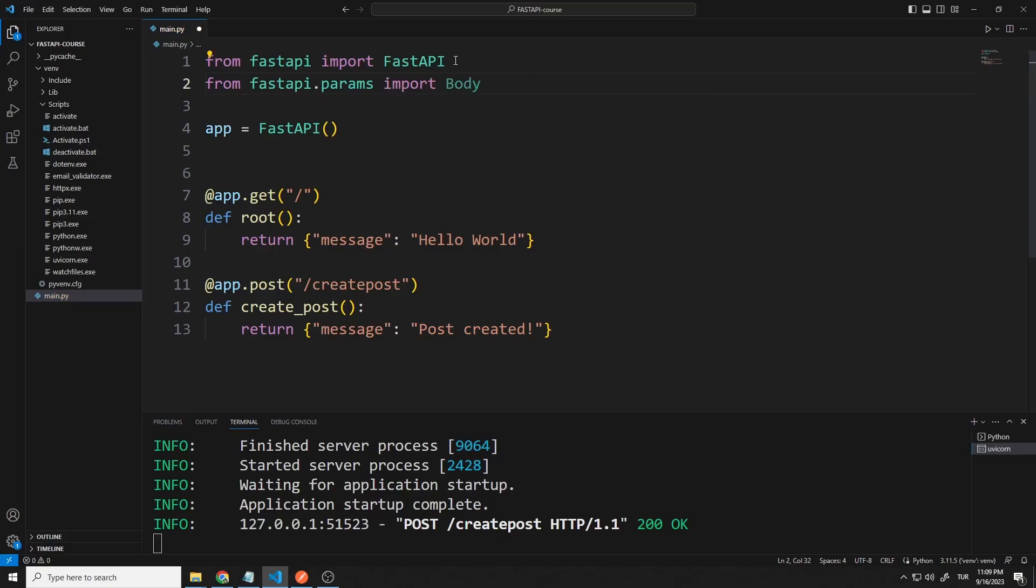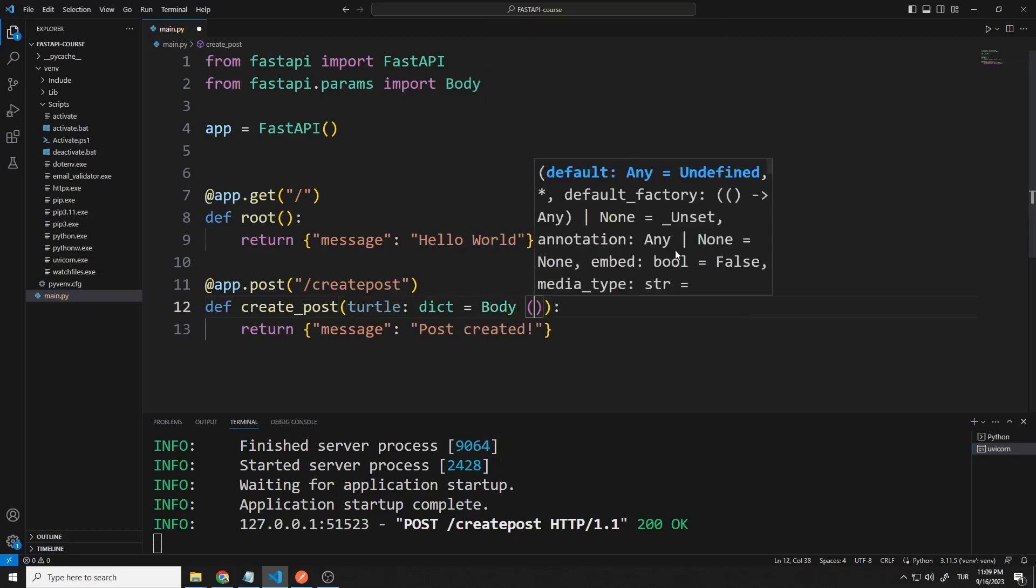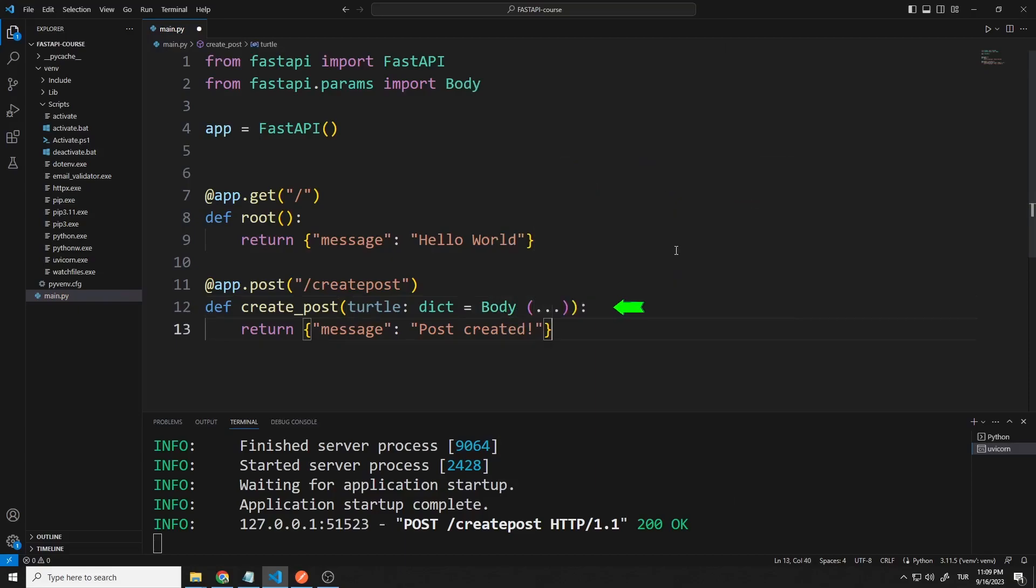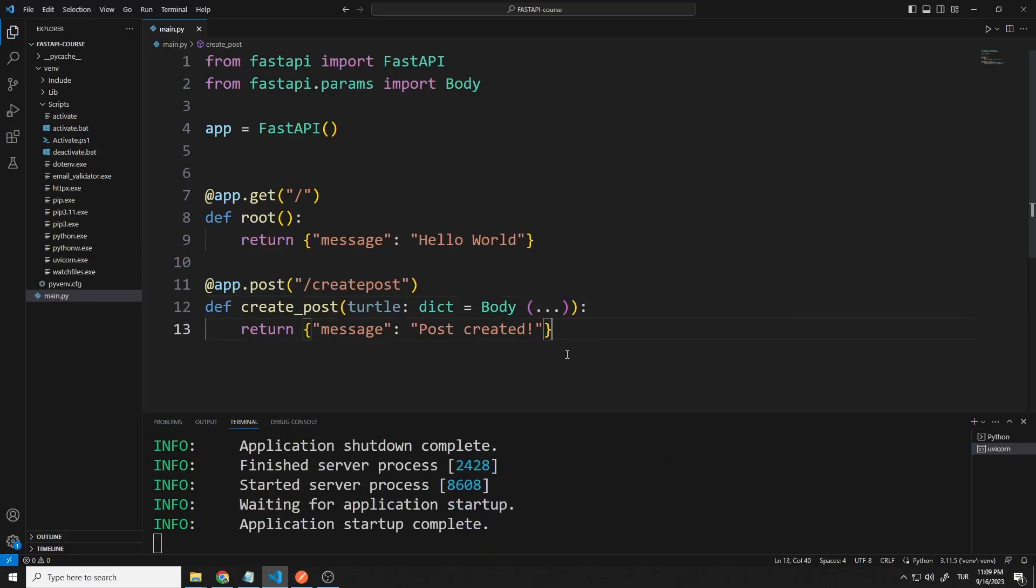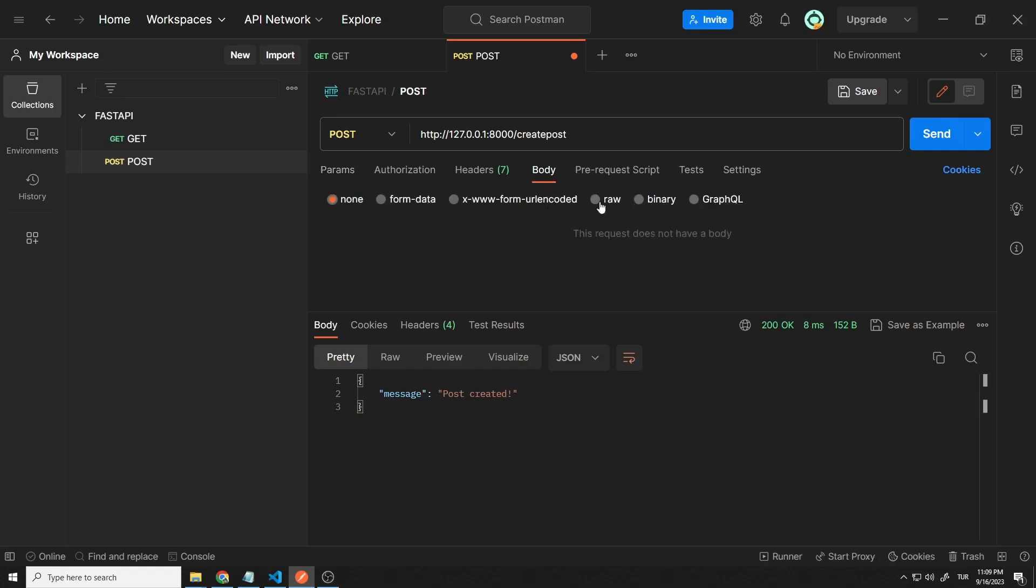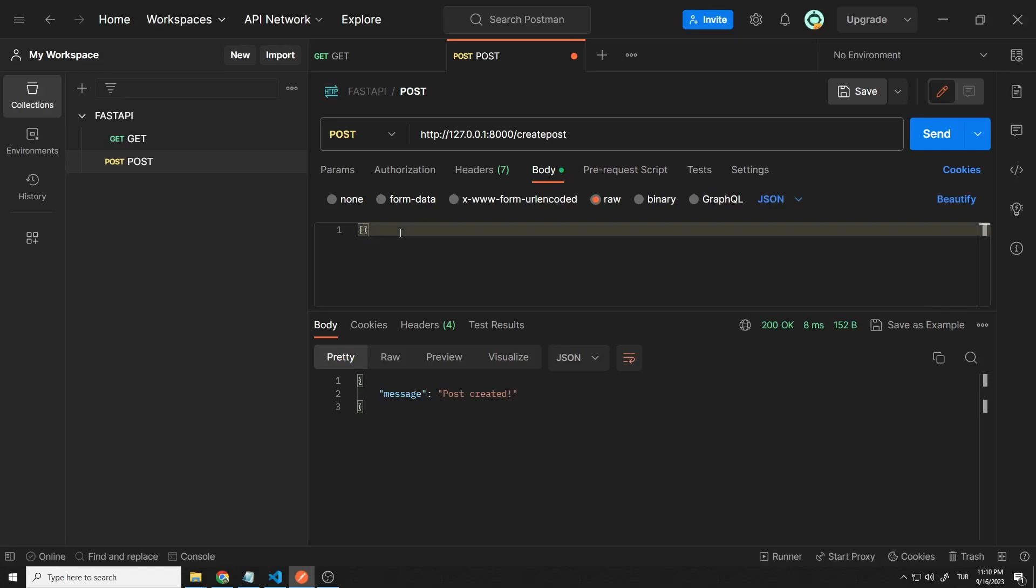You will soon understand better how it works. I add a variable named turtle to the function. I will access the sent data with a variable named turtle. But I need to use the body library to automatically detect the type of variables. Now let's learn how to send data to the server using postman. Go to the body section. You can choose methods such as JSON, HTML, XML to send data to the server. JSON is generally preferred. You can write the data you want to send here. I will send title and content data.